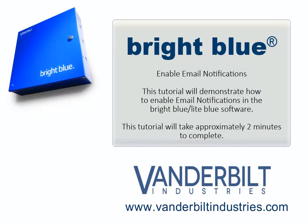This tutorial will demonstrate how to enable email notifications in the Bright Blue or Light Blue software. This tutorial will take approximately two minutes to complete.